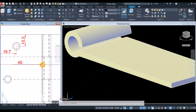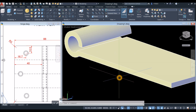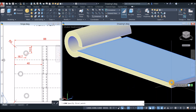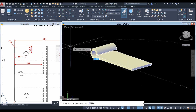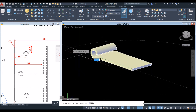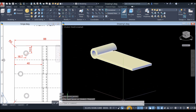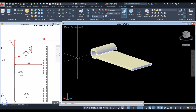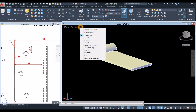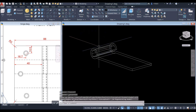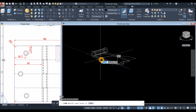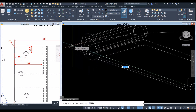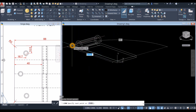The distance here is 40, so I'm going to draw a line first from the endpoint in that direction for 40 units. Before we do that, make sure your dynamic input is on — polar tracking, object snap tracking, selection cycling, 3D object snap, and dynamic UCS. Change this to 2D wireframe first, then draw from input in the direction for 40 units.